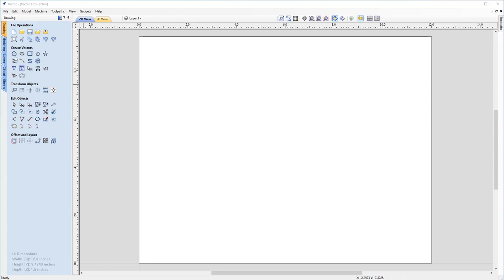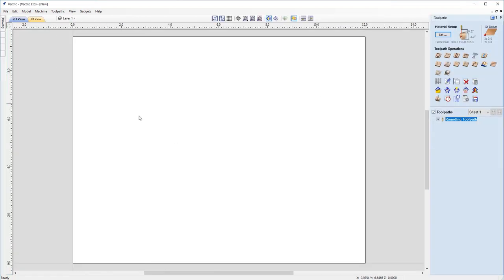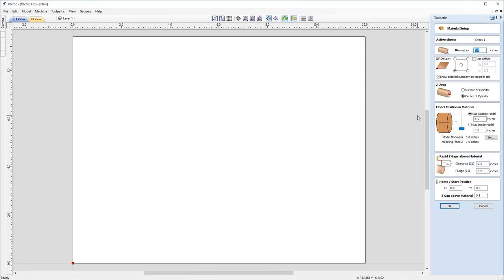So let's go up and look at our toolpath. So if we pop across the toolpath menu by clicking this button, the first thing we want to do is check our material setup before we move any further. So let's click on the set button and make sure our diameter is still three inches. XY datum is still in the lower left-hand corner. Our Z zero is in the center of the cylinder.